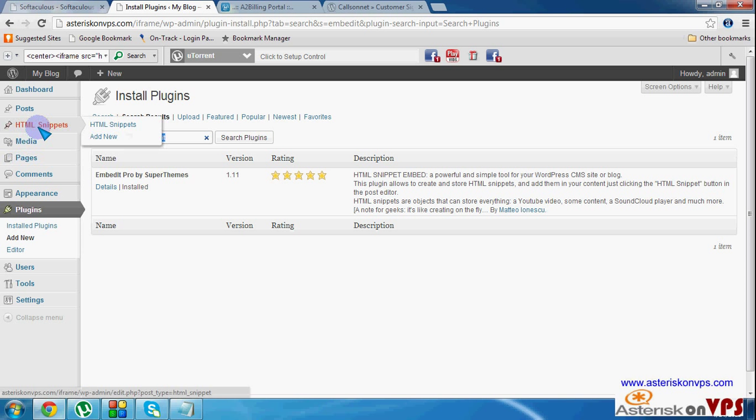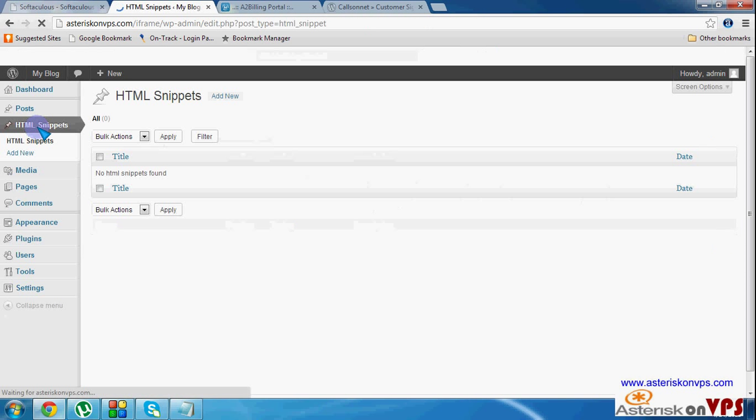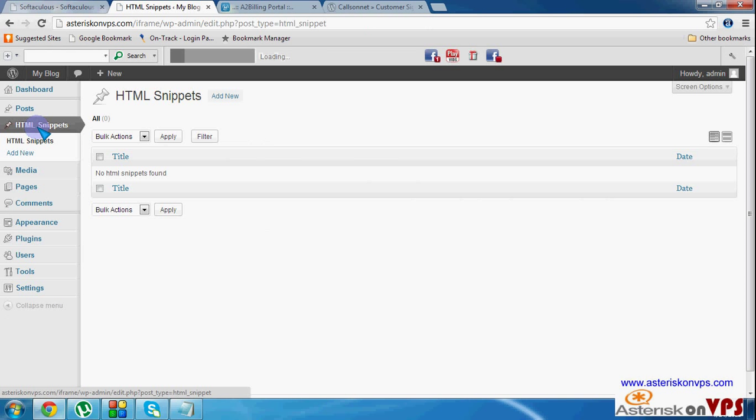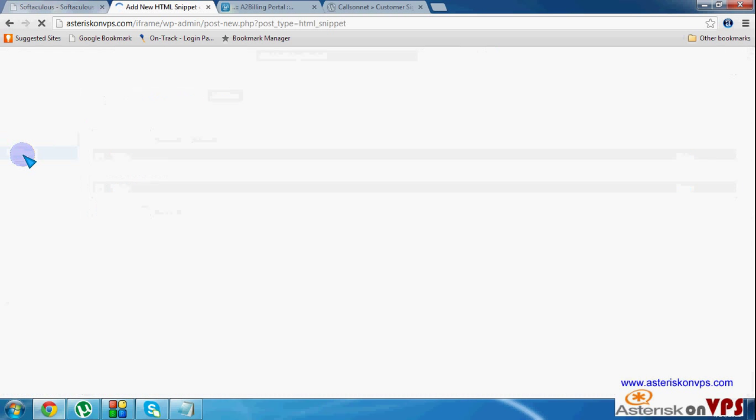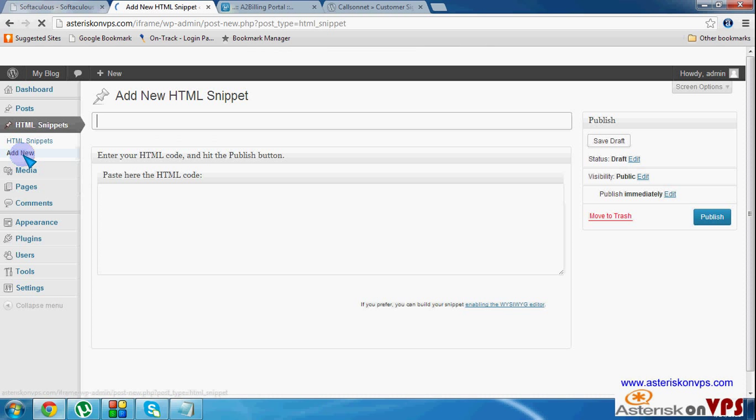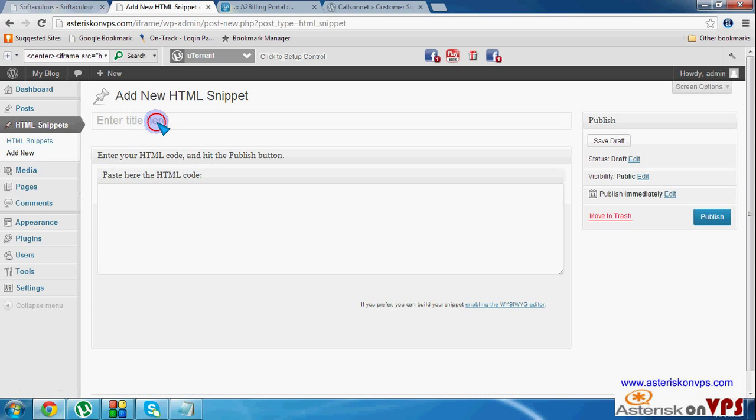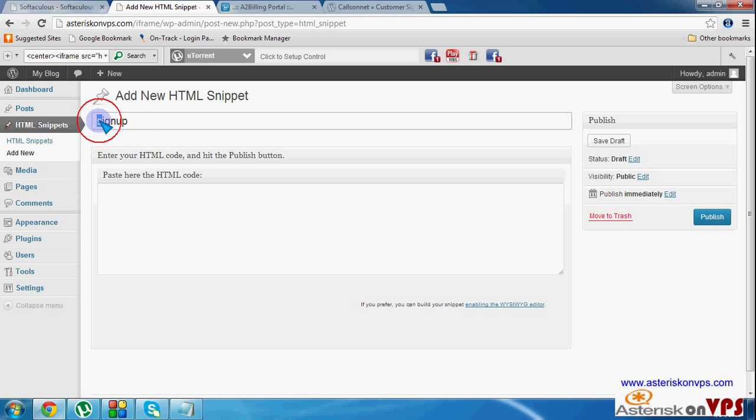Now we go to create an HTML snippet. Go to add new. Then, maybe this one is the sign-up page. Right? Sign-up page. Just call it sign-up.